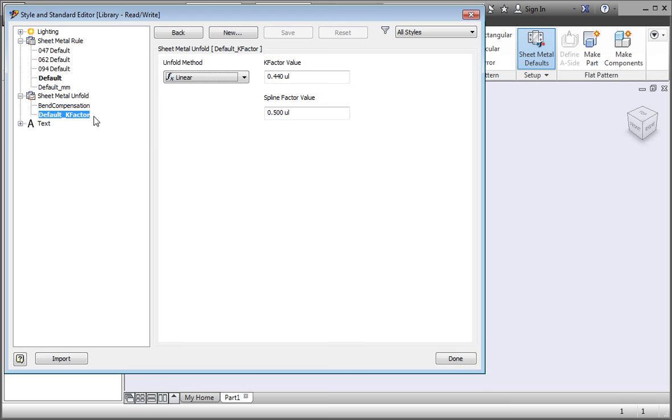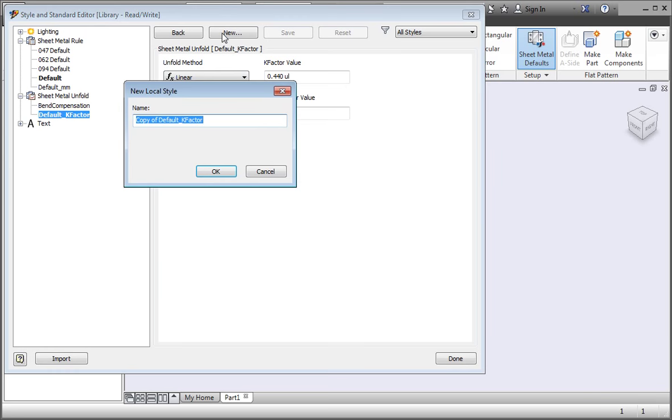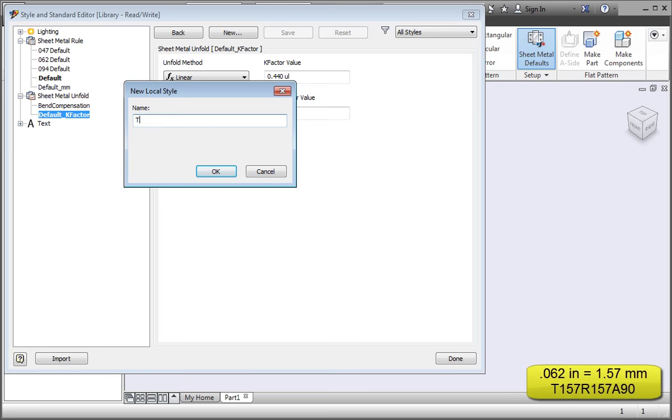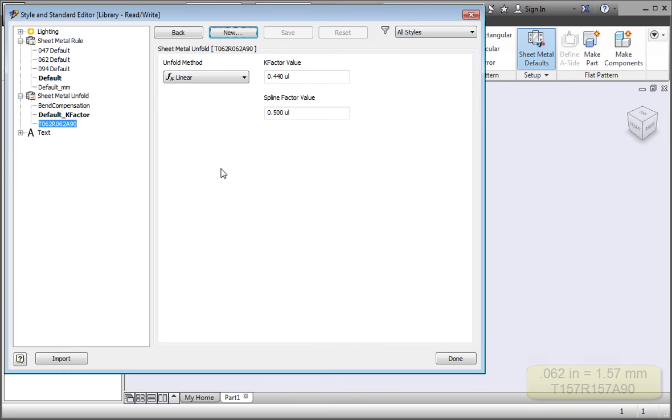Start by highlighting the default k-factor, and then click the new button. We're just going to add a few k-factors for 0.062 inch sheets, but feel free to add k-factors for other thicknesses. Name this k-factor T062, R062, A90. This is a k-factor for 0.062 inch plates with a bend radius of 0.062 inches and a bend angle of 90 degrees. Set the k-factor for the style to 0.4, and then save your changes.